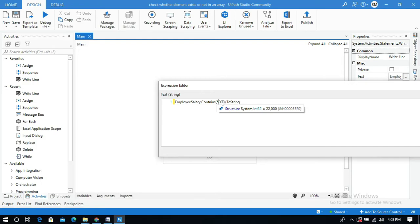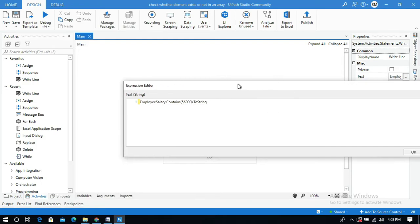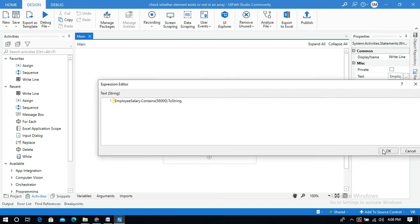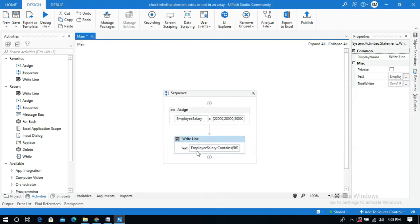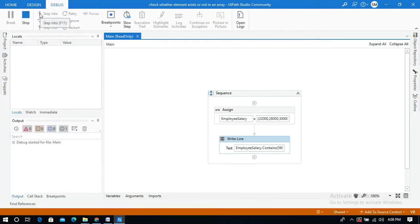Click OK. And I will run this workflow. You can expect the output which is false.